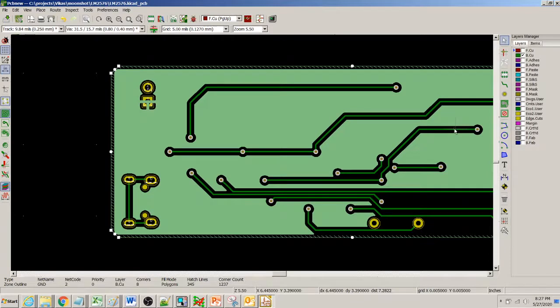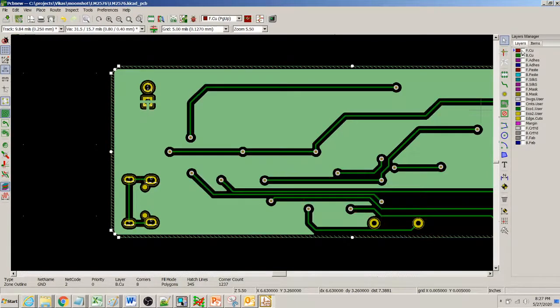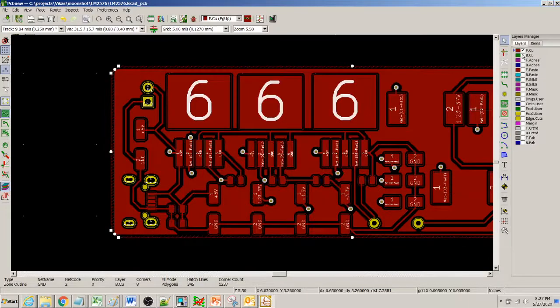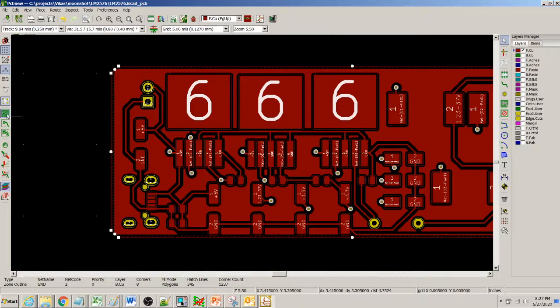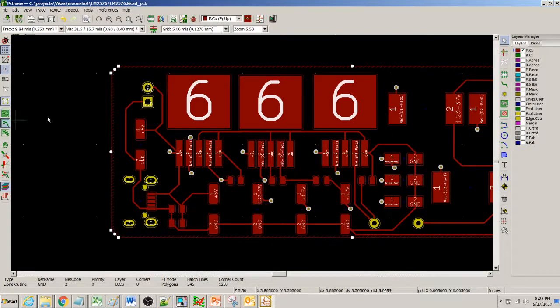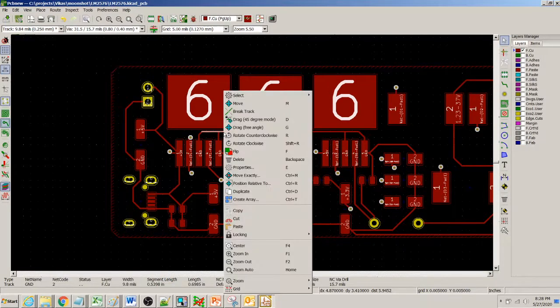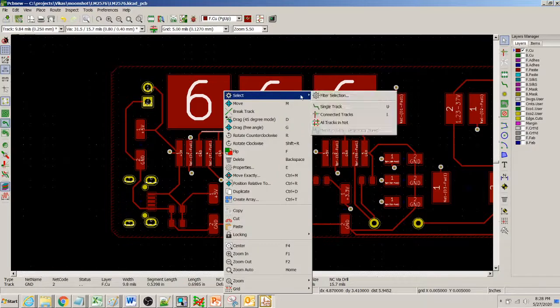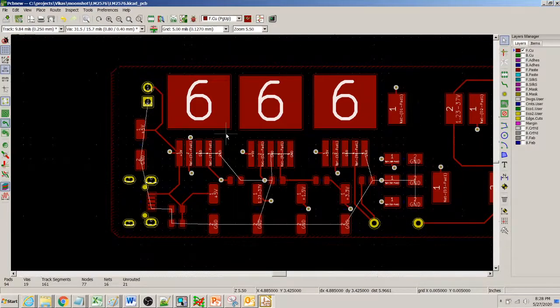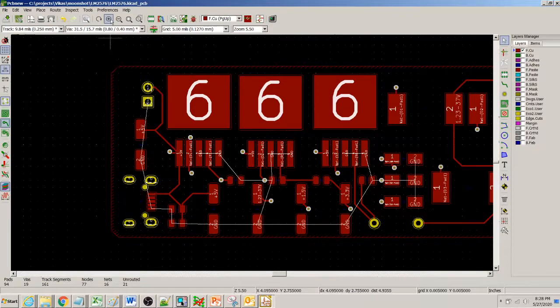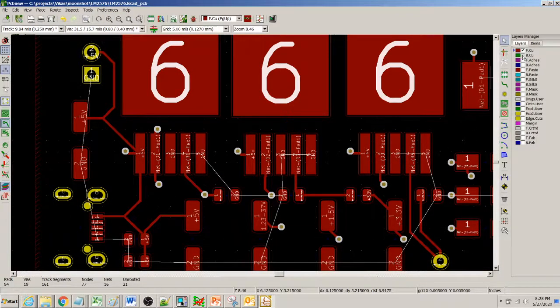The rest of the things, let me turn off the bottom layer and just on the top layer I will remove the copper. And then I select this whole net again, select all tracks in the net, and then I just hit delete. When I do that this gets disconnected.